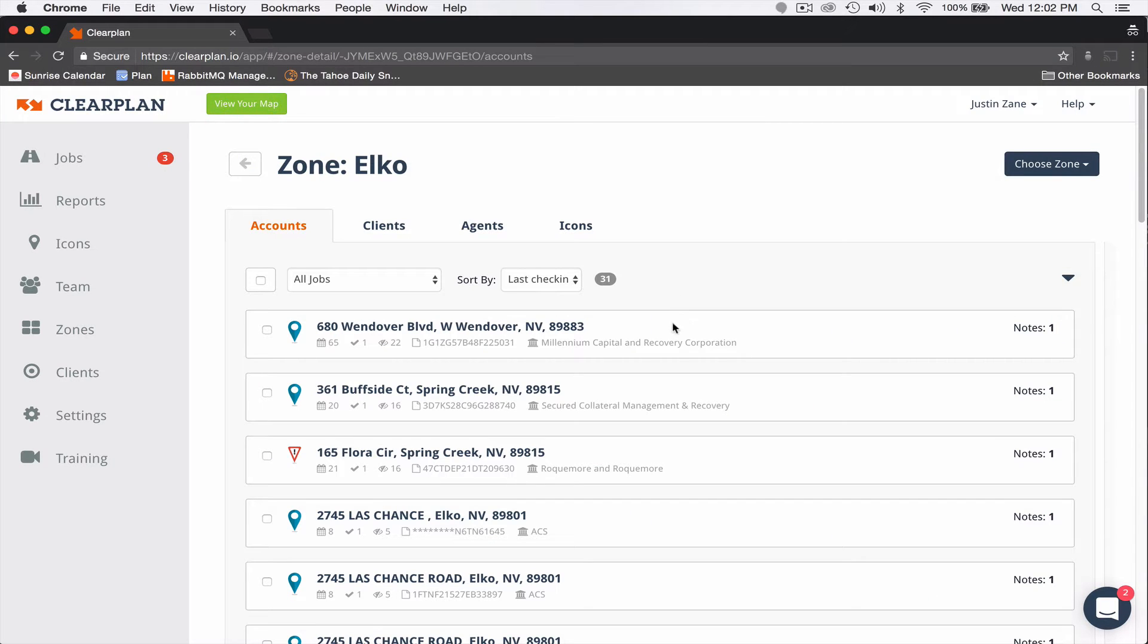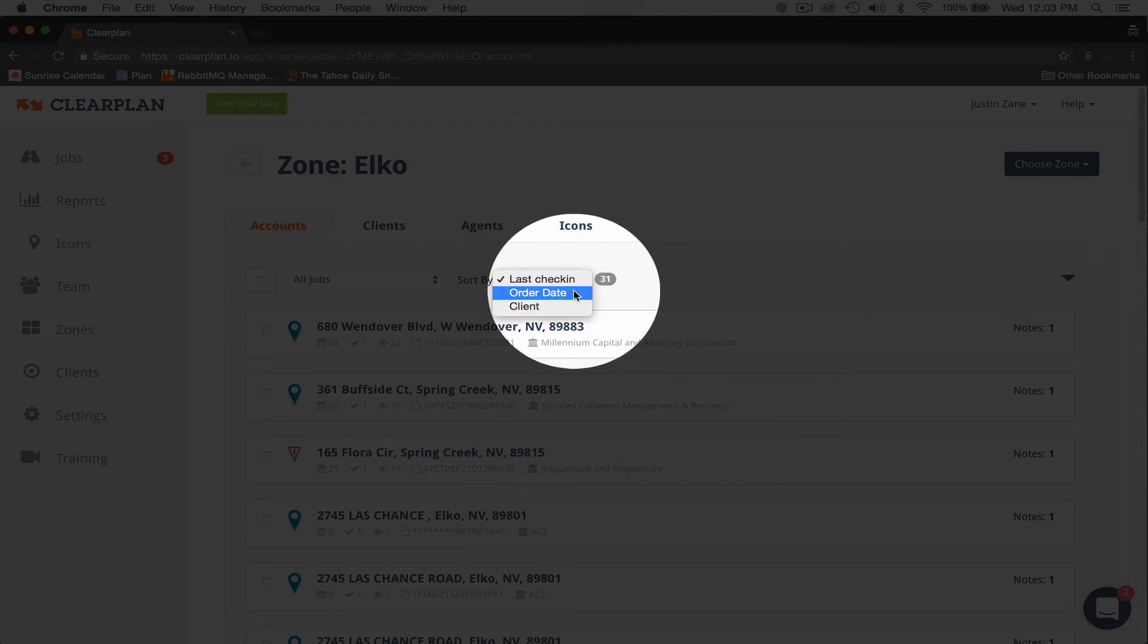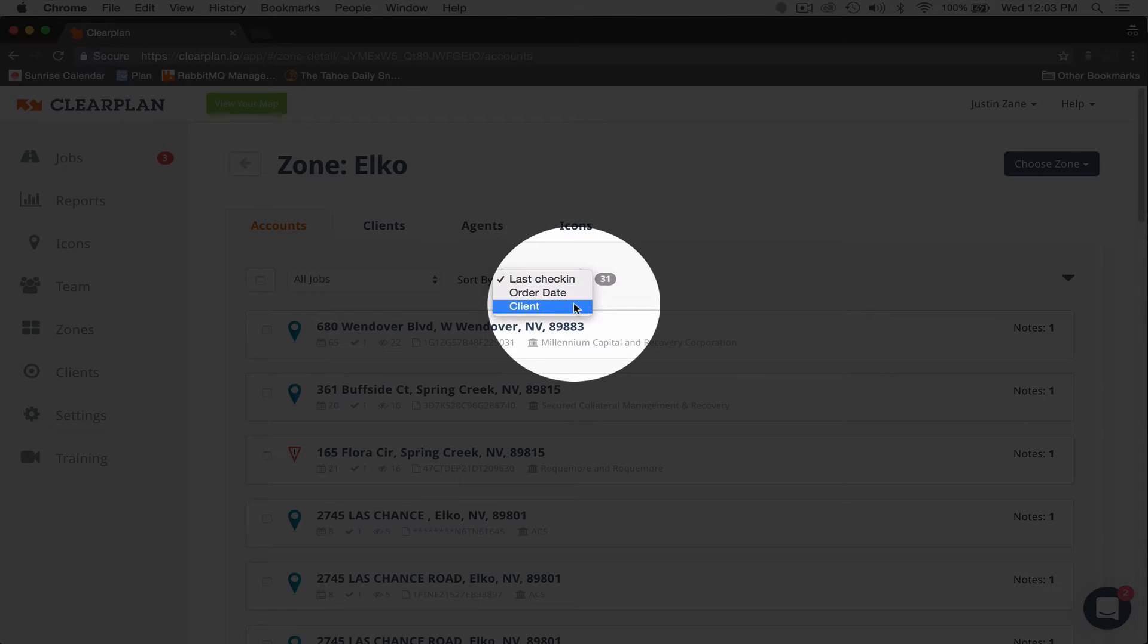Previously, we didn't have client in the sort by. When you would come to sort by, you would only have last check-in and order date, but now you're going to notice that we offer client.